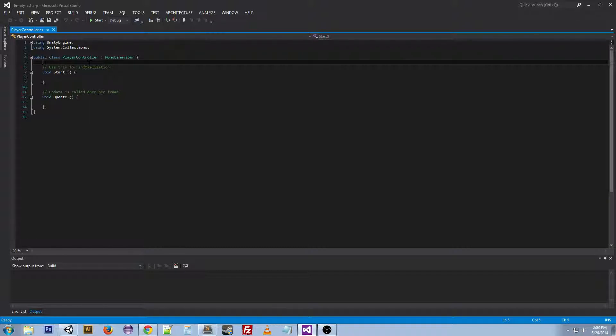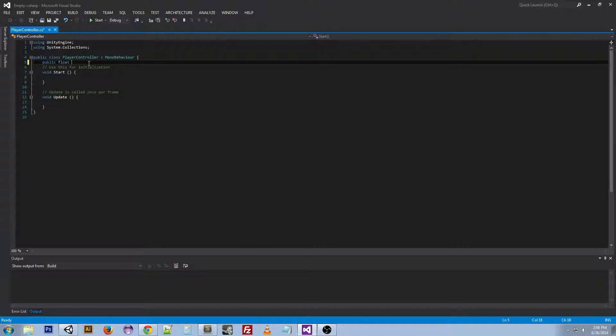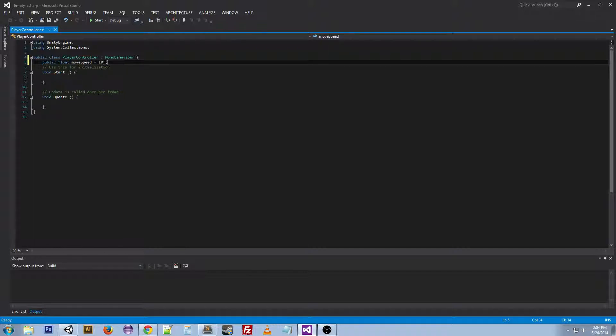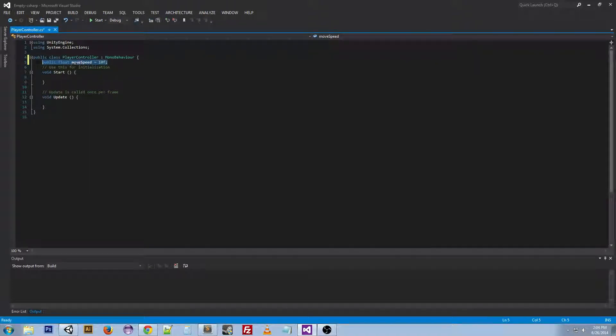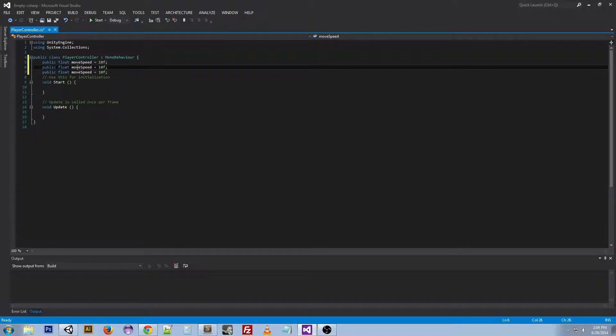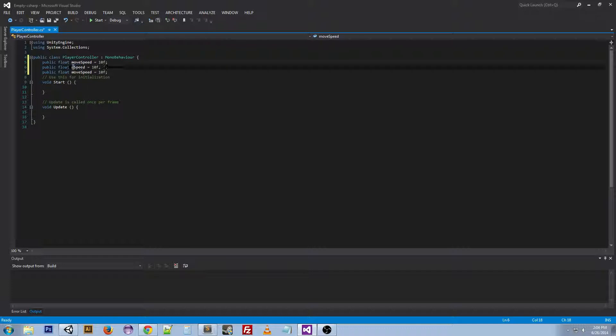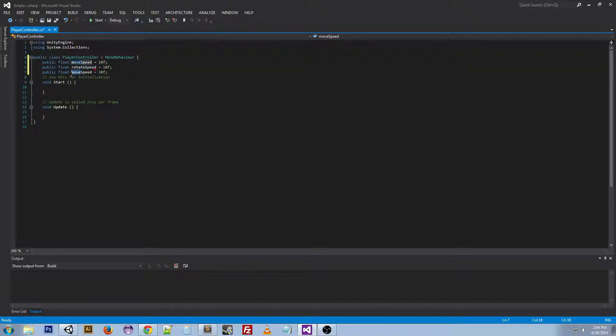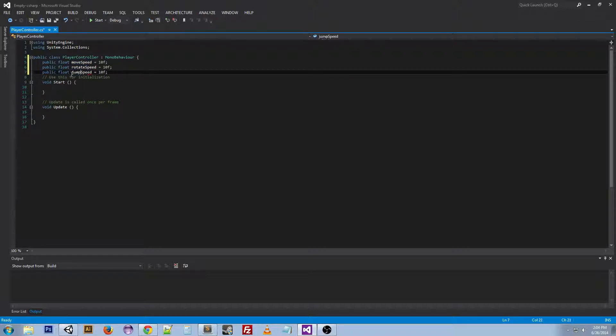So the first thing we want to do is create variables to change the speed. So this variable moveSpeed is going to be used to tweak the speed that we're moving at.